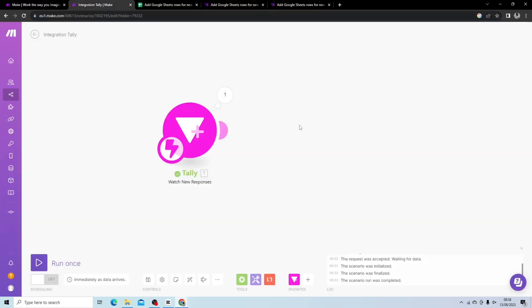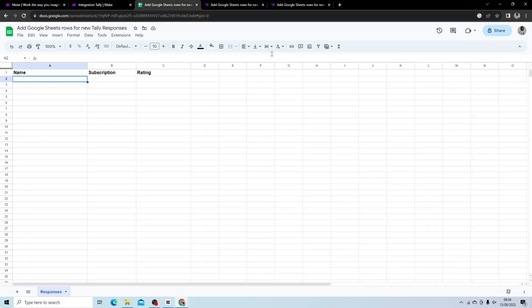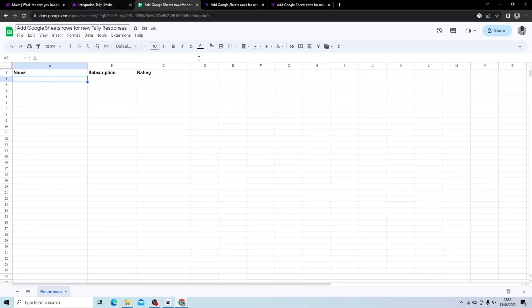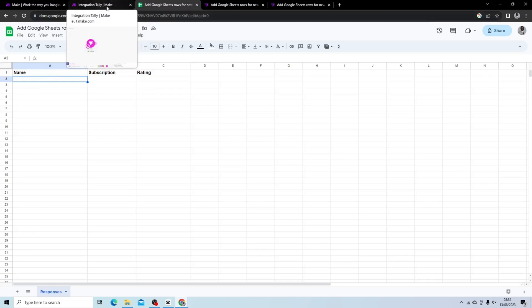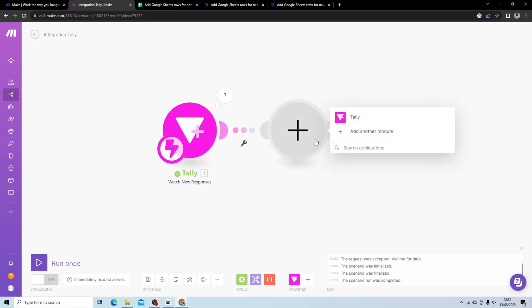What we want to do next is we want to connect this to Google Sheets. I've already created a template to be able to store the information in my spreadsheet, and it's just going to store name, subscription, and a rating.